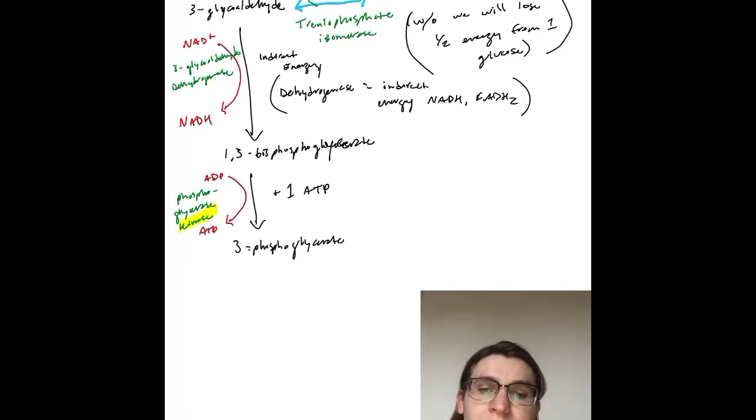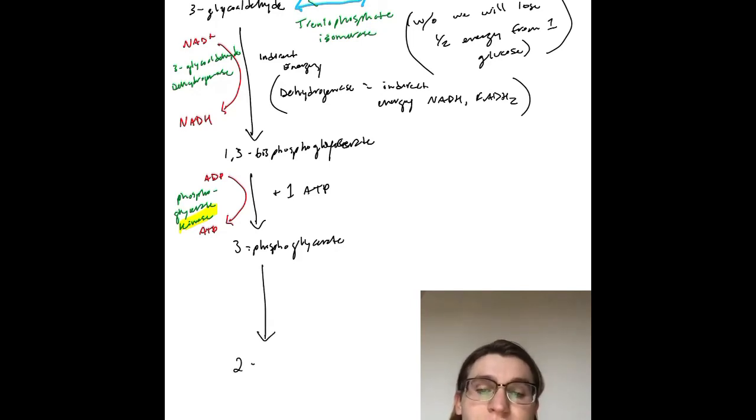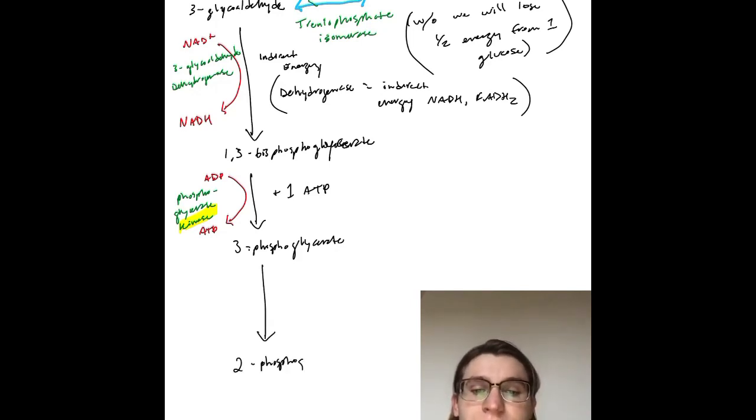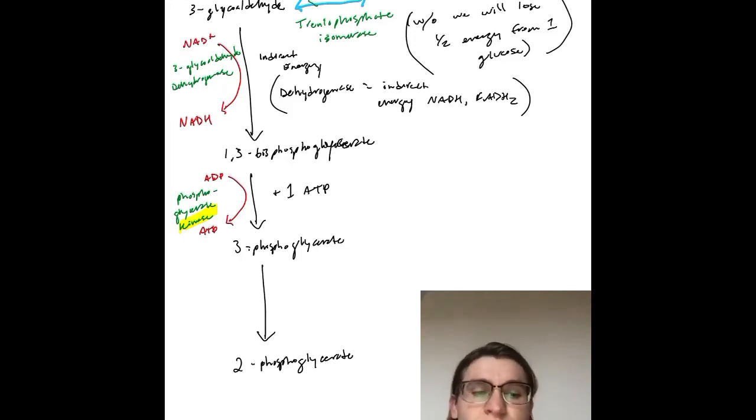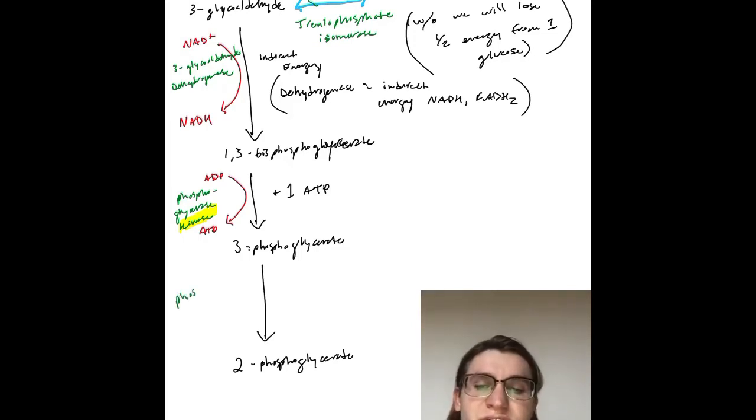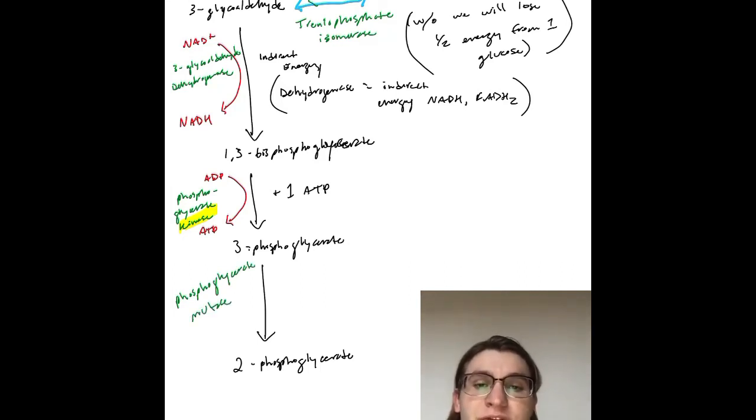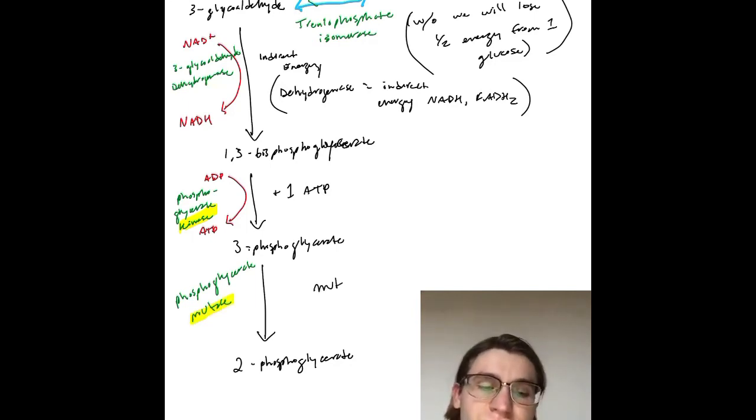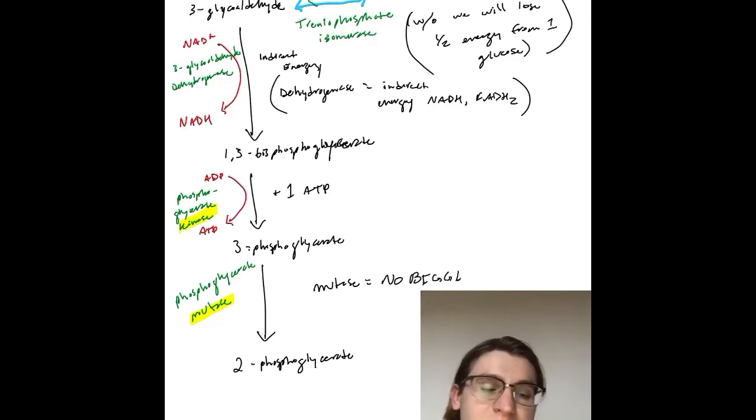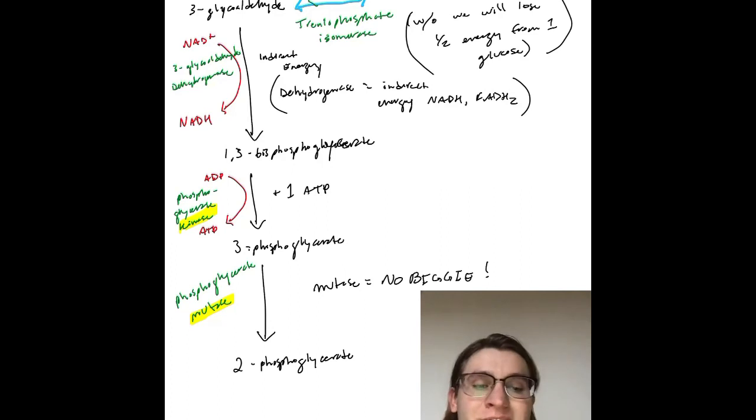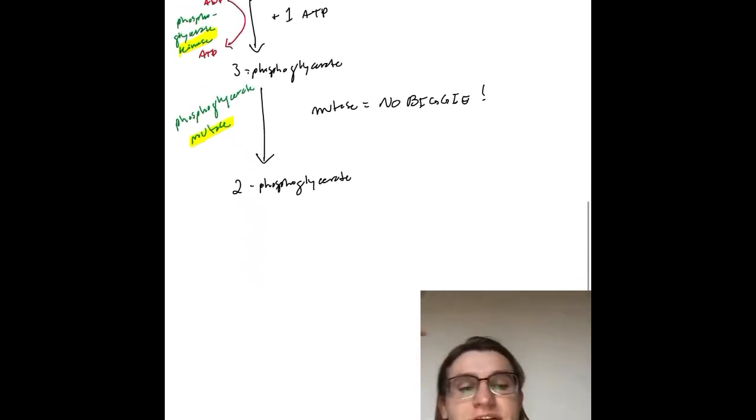3-phosphoglycerate turns into 2-PG or 2-phosphoglycerate. The only difference between 3-phosphoglycerate and 2-phosphoglycerate is a structural change, not a big deal. This is phosphoglycerate mutase. Remember, mutase is similar to isomerase - it's a structural change, like a mutation. No energy transfer.